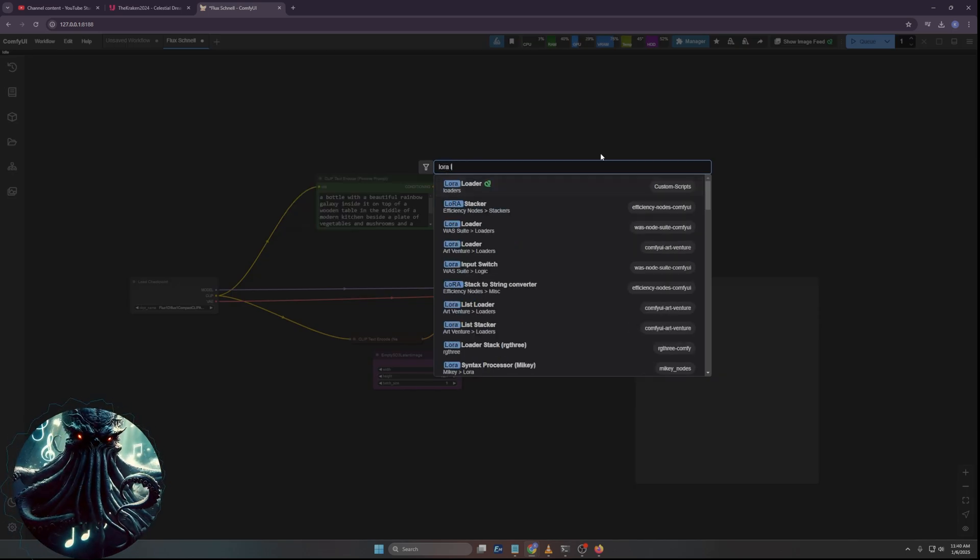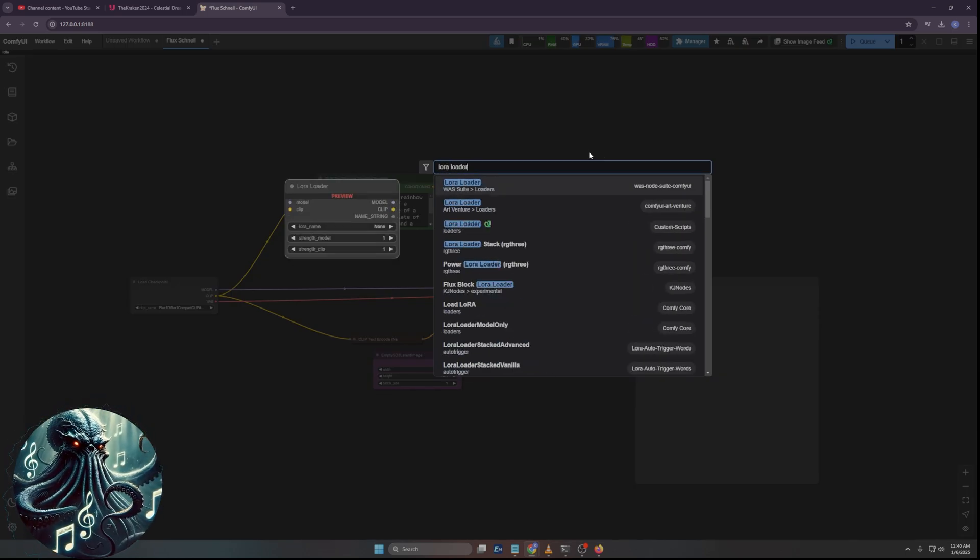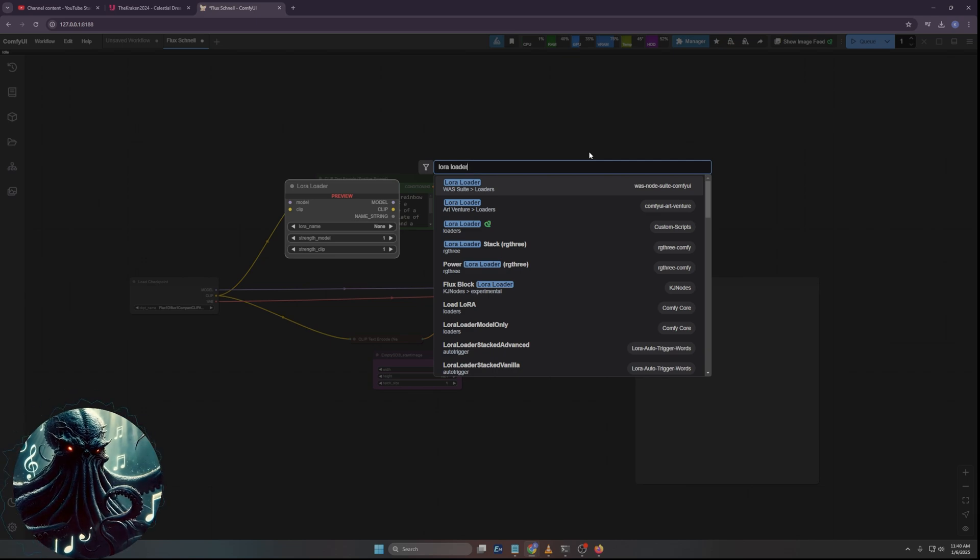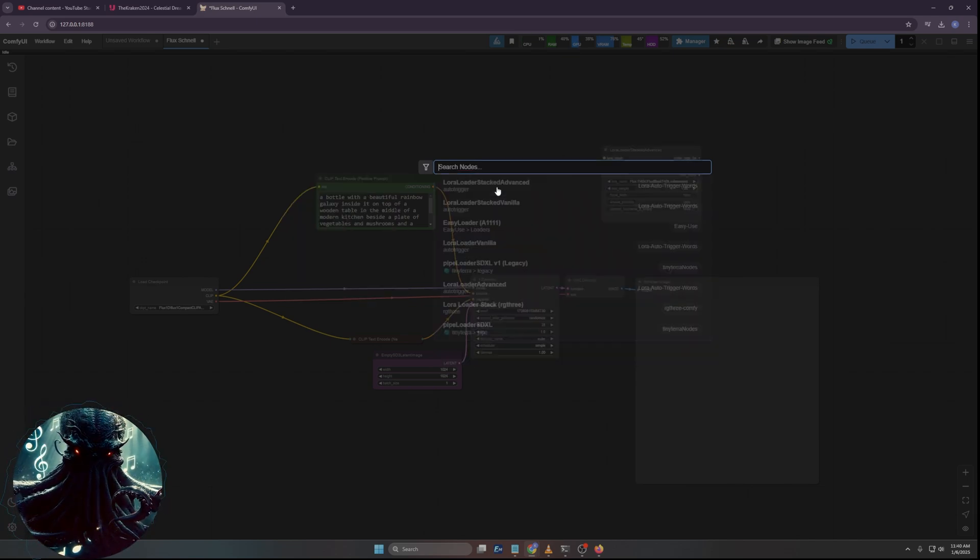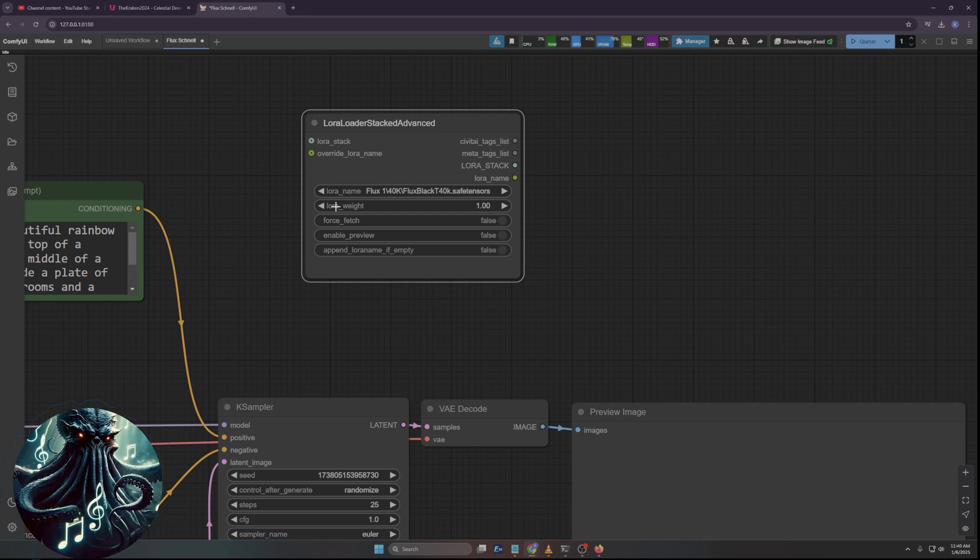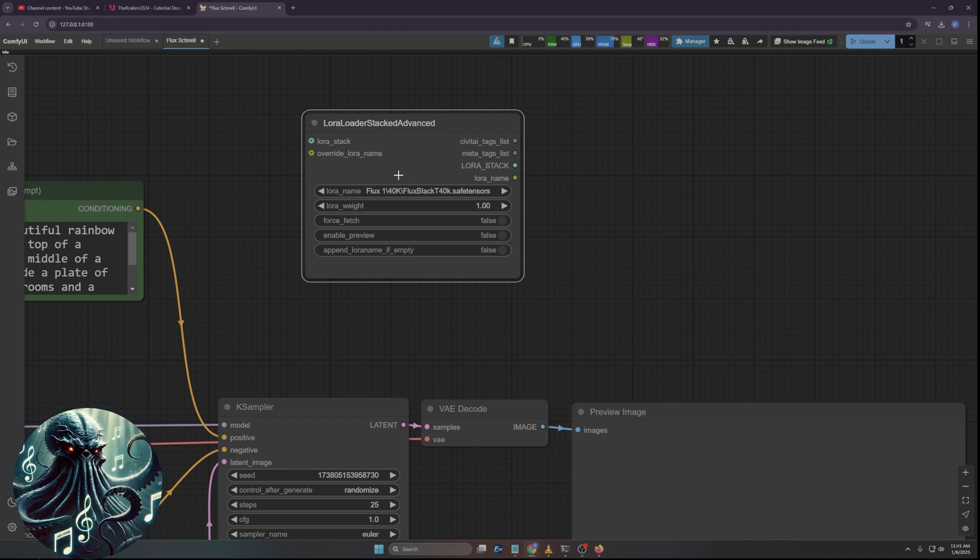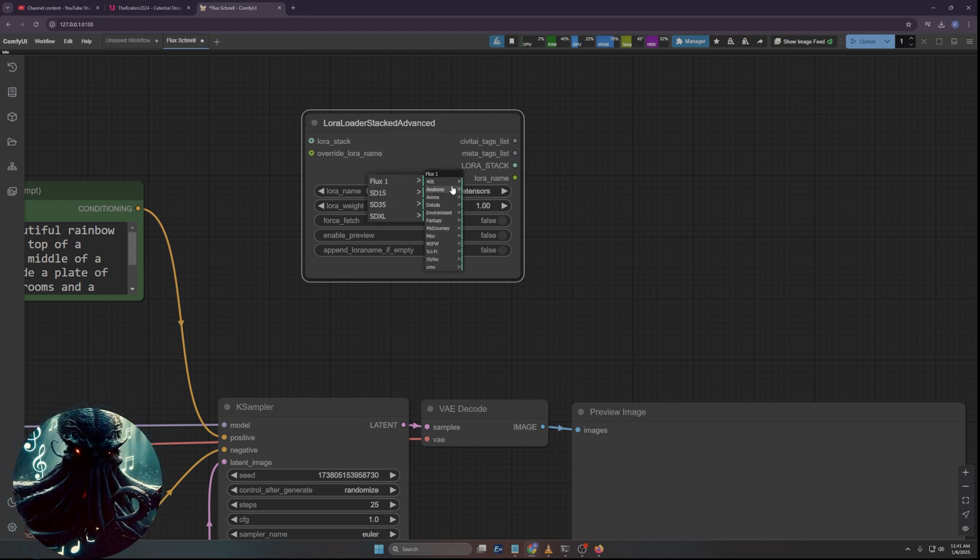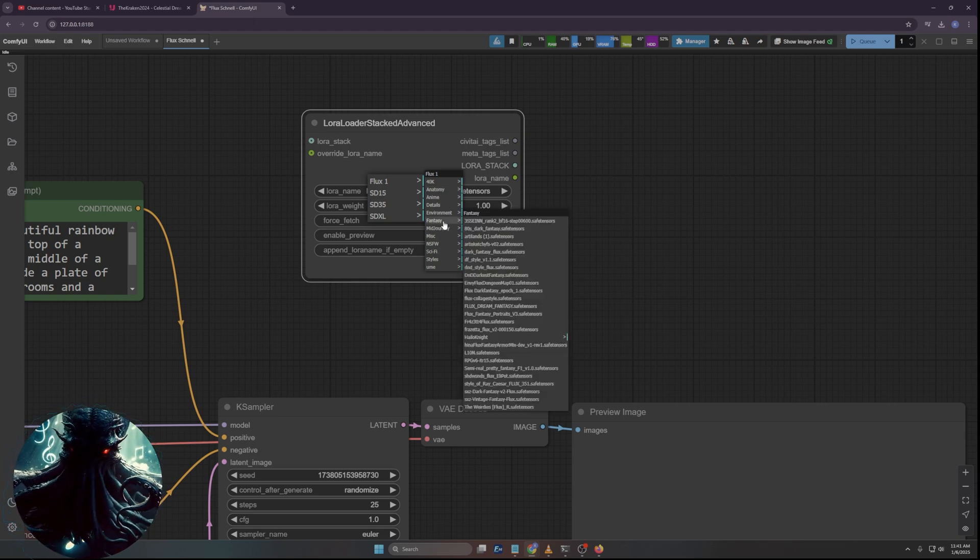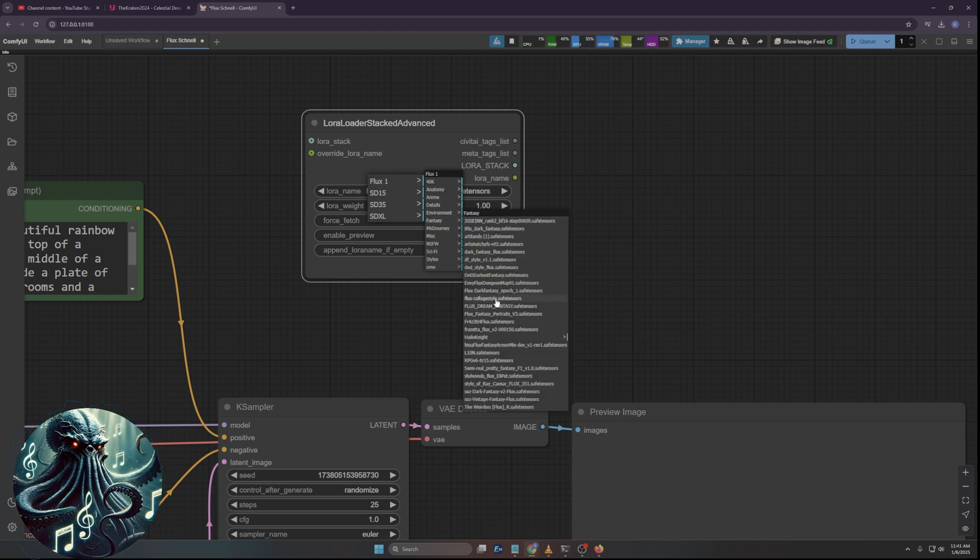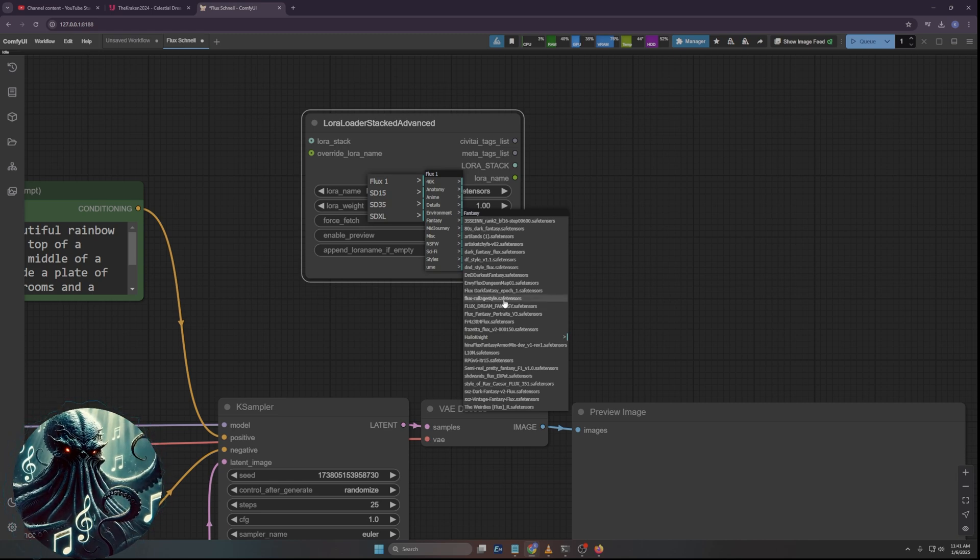Then what we're going to do here is I'm going to pull the checkpoint out a little bit. I'll lift up the positive clip there. This is the standard K-sampler stuff. Because I'm going to use regular, I'll just do like 25. I'm going to use regular Flux instead of Schnell.